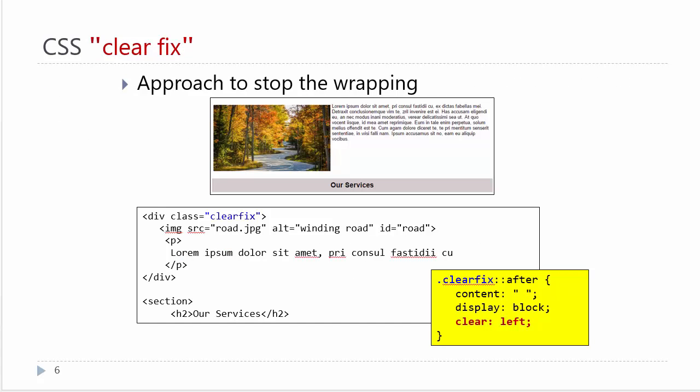In the industry, we have this term called the clearfix. It's not part of the CSS syntax; it's been coined by developers. What we would normally be doing in traditional HTML is inserting an element after that div and setting the clear property to left in that element. That is not semantically correct with HTML5 because we would be using that empty element for page layout.